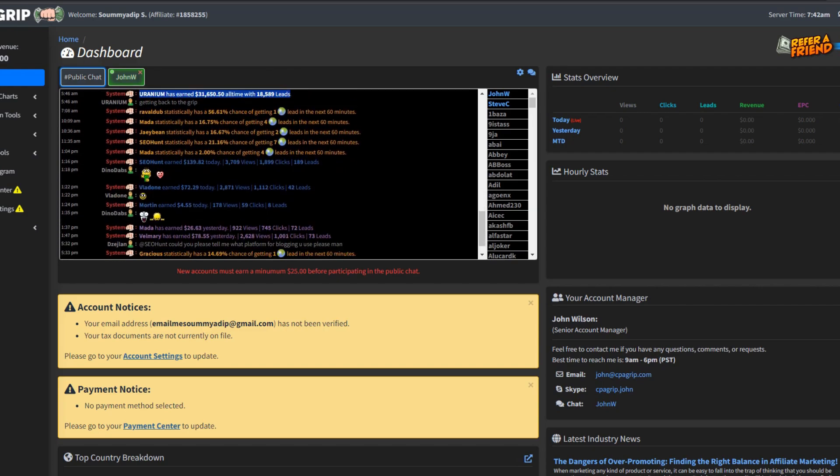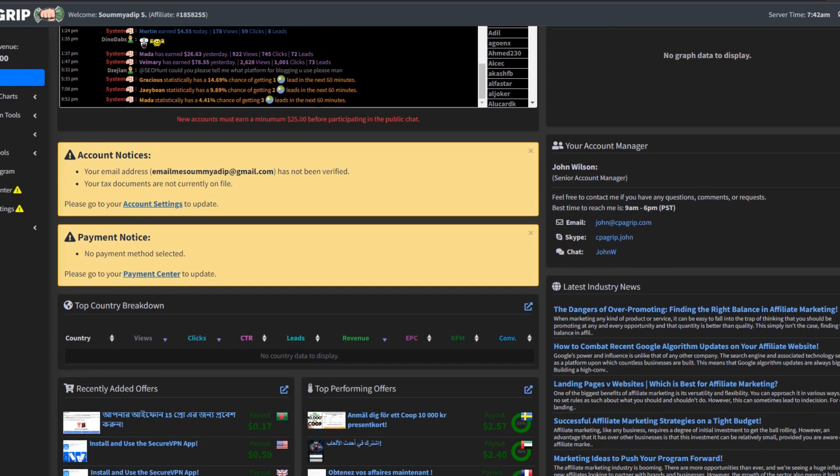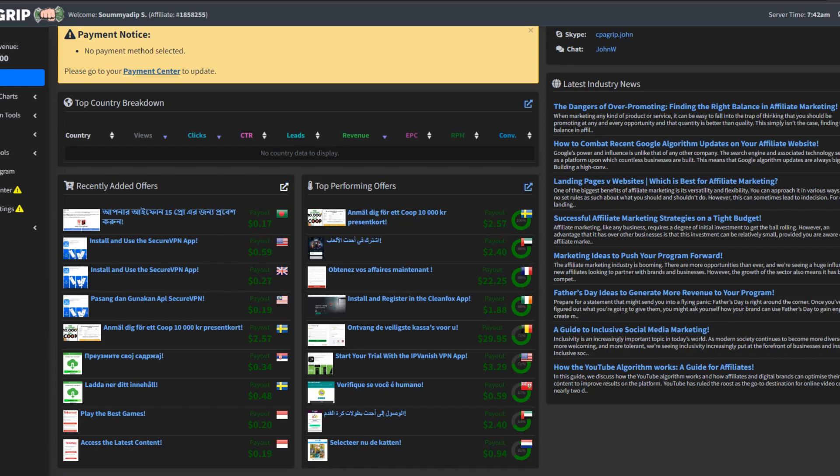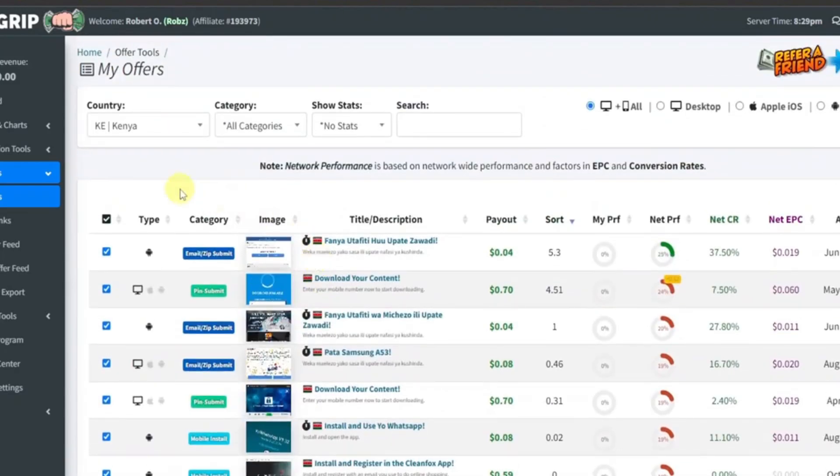It was at this juncture that the gravity of the potential within CPA GRIP began to dawn on me. The platform, with its myriad opportunities, became a playground for my online entrepreneurial spirit, offering the promise of earnings through completed tasks.